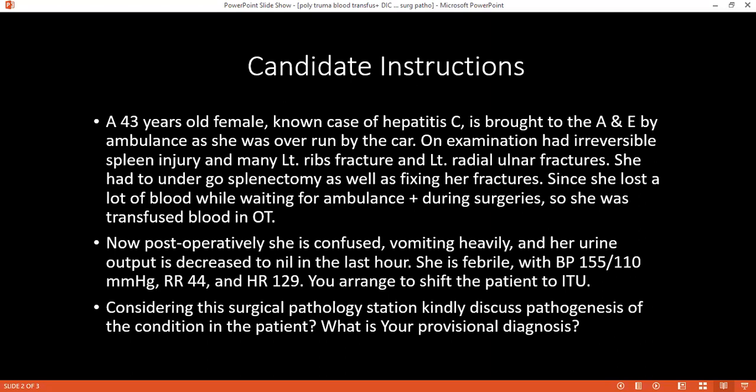Just suppose you failed to test the blood products before transfusion — what type of hypersensitivity reactions would you expect? If I give the patient blood without cross-matching, a hemolytic reaction would occur — also a febrile non-hemolytic reaction. Can you divide them into types and give me the classification?